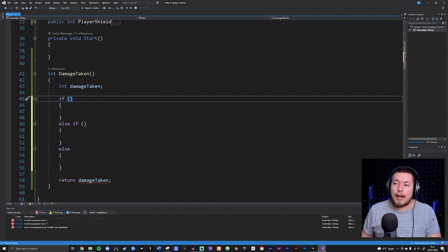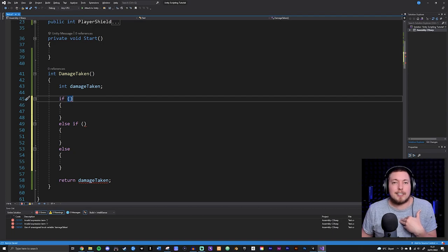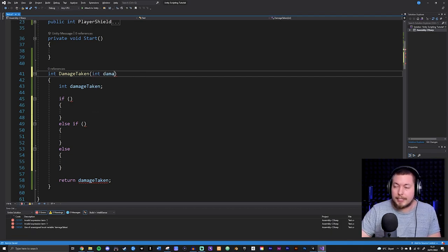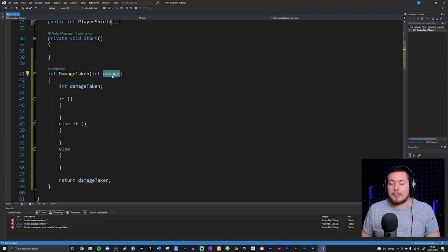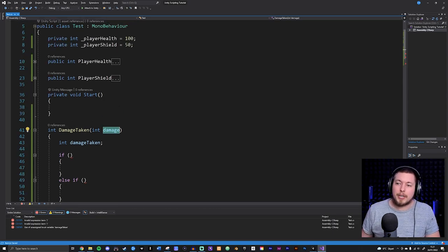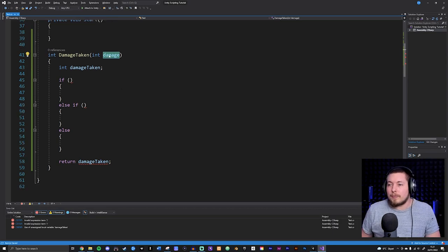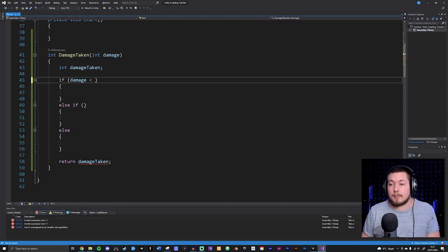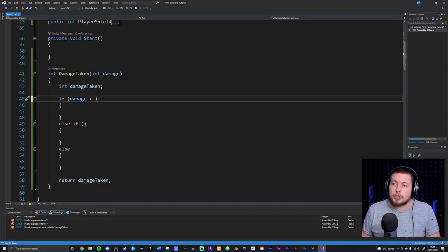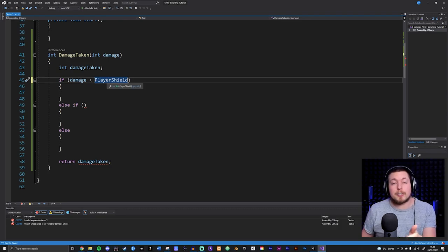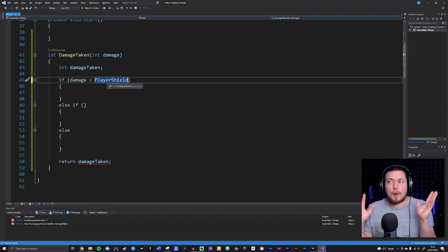Let's pass in some data. I want to see how much damage I actually take when my player gets hit. I'm going to pass in an integer called damage. Now I'll check: if the damage is less than the player shield - which is currently 50 - then I don't want to take any damage because the damage is smaller than the shield, meaning the shield absorbed it, so the player doesn't take any hit.